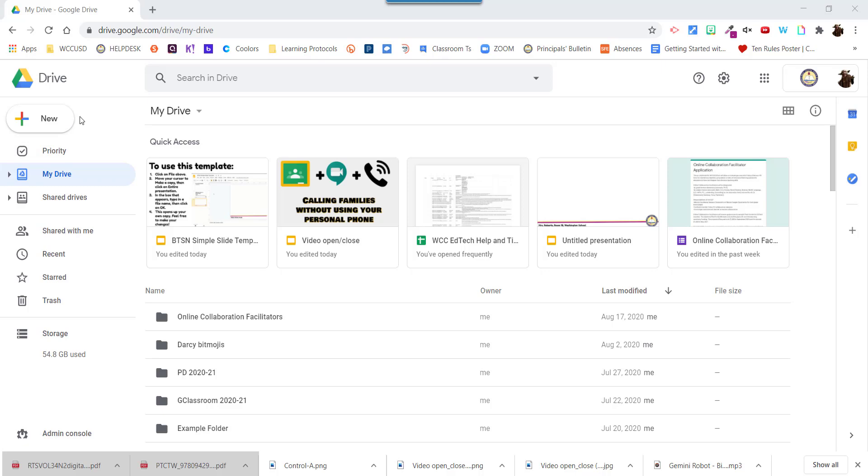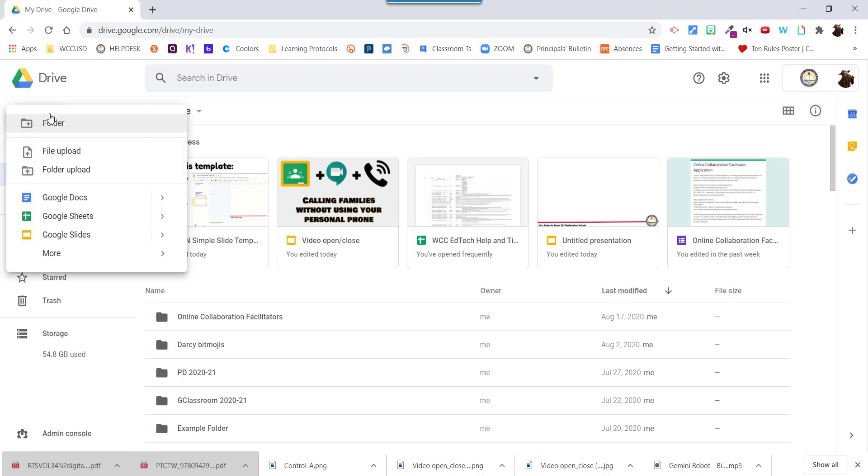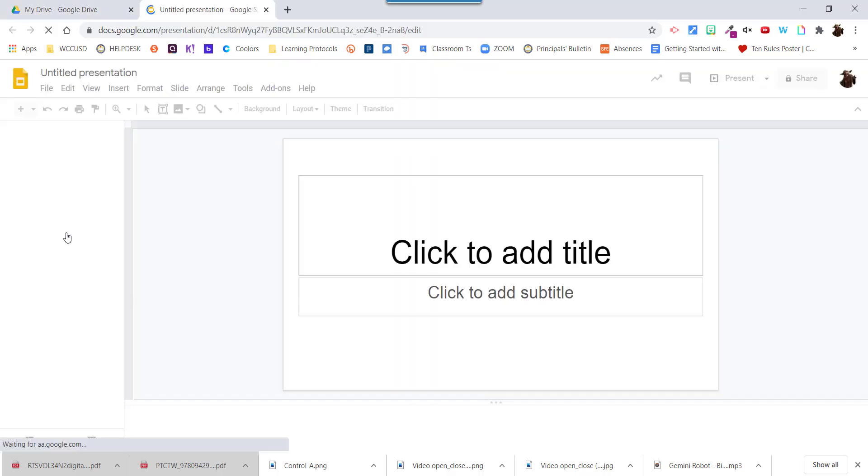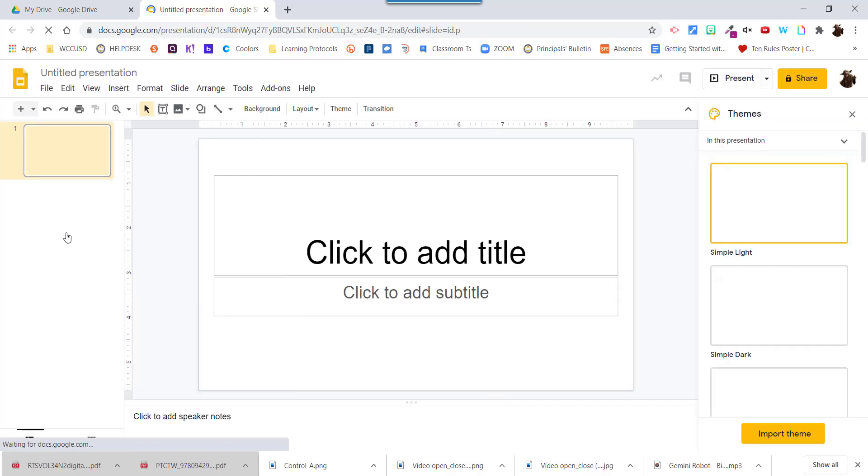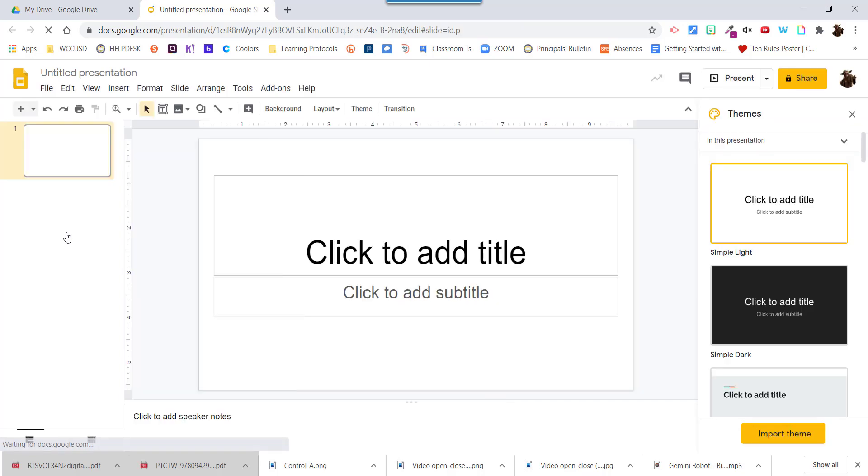I'm going to start here in Drive and click on New, Google Slides. This opens up a new tab with brand new slides.